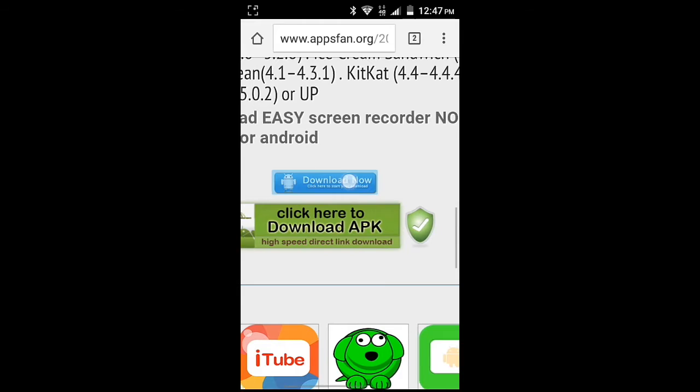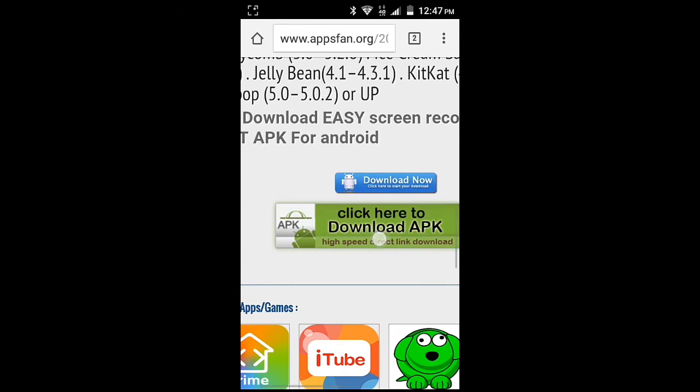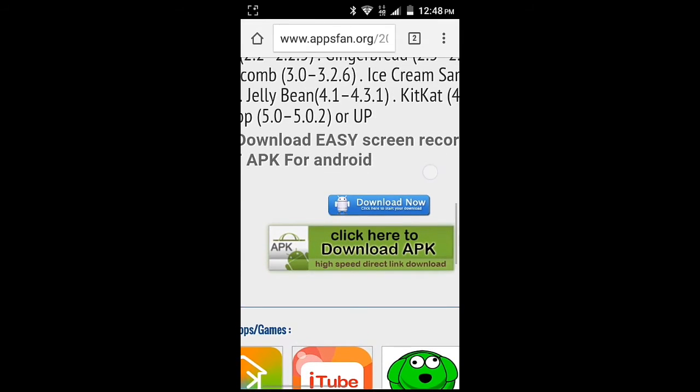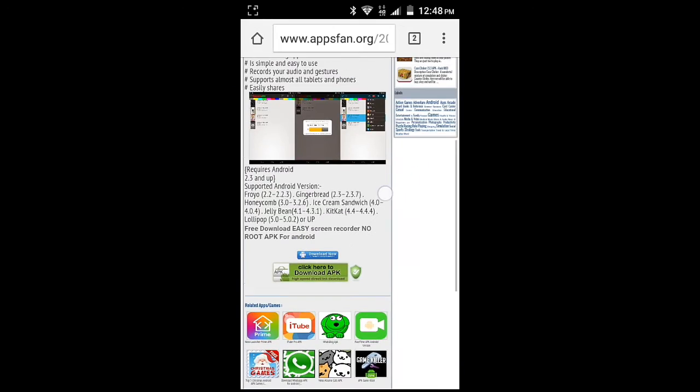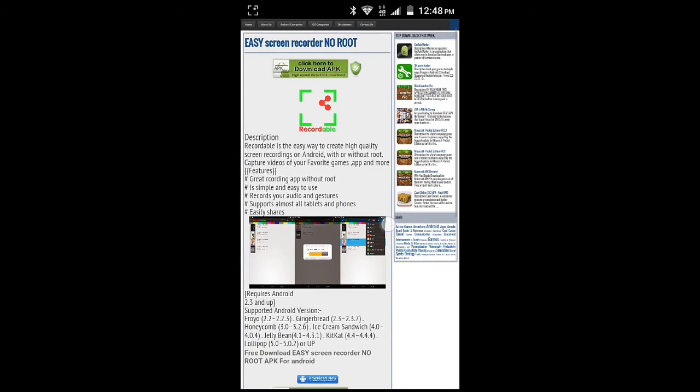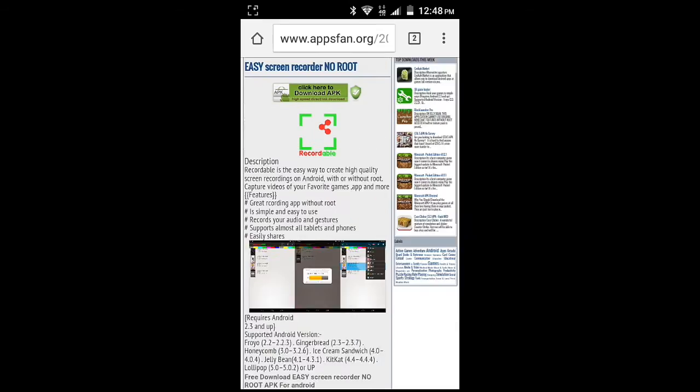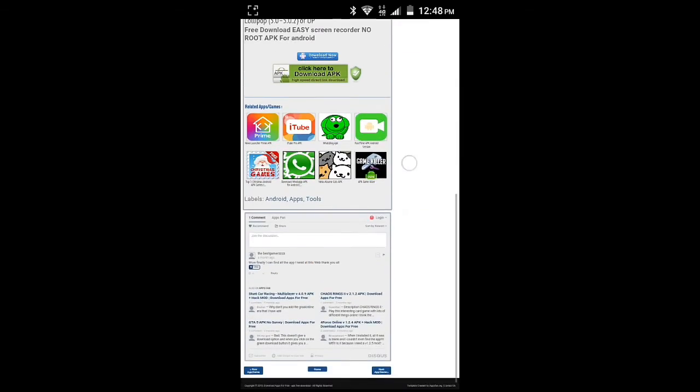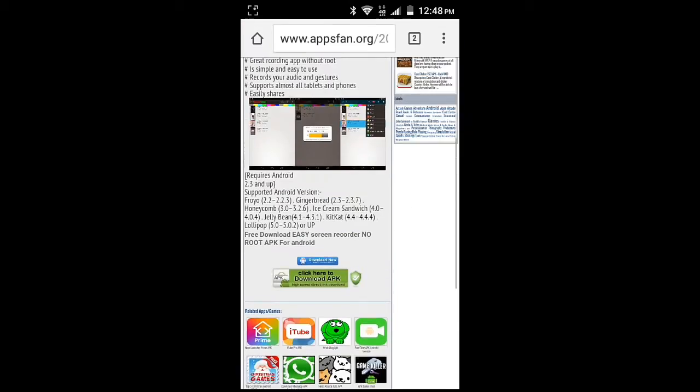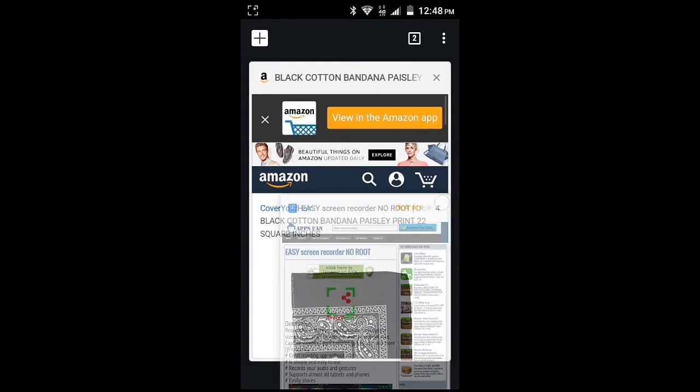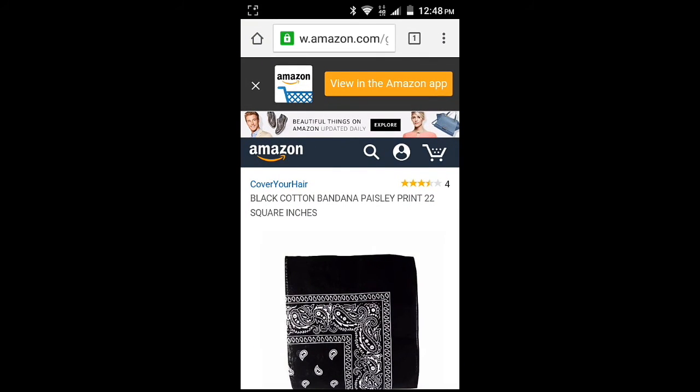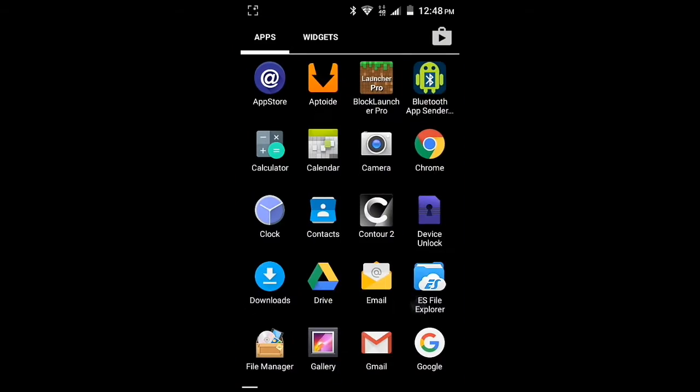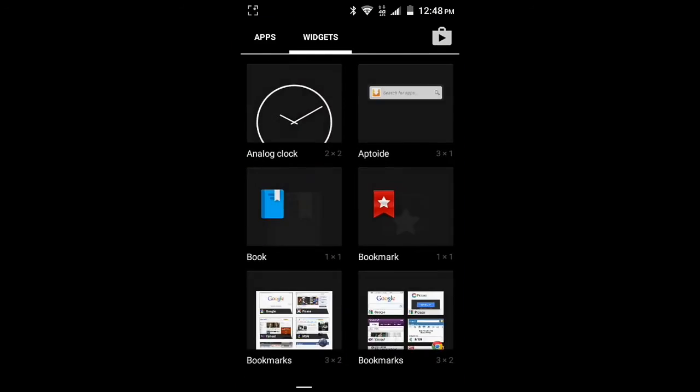You can press this button, not this one, this one. It's a good app I use for all my recordings. But you can also find it in Aptoide or Amazon, but I didn't get it on Amazon. I mean, Aptoide, they don't have it.